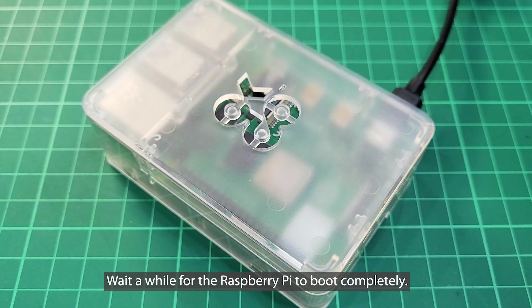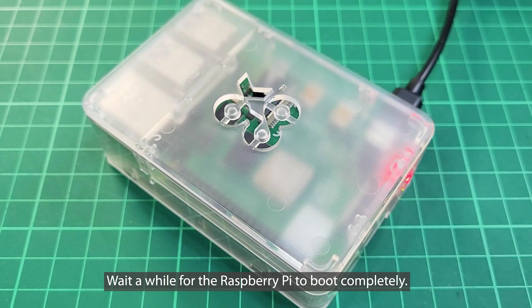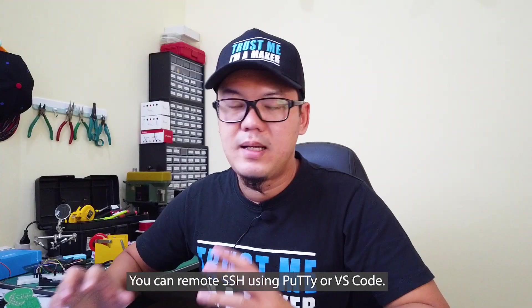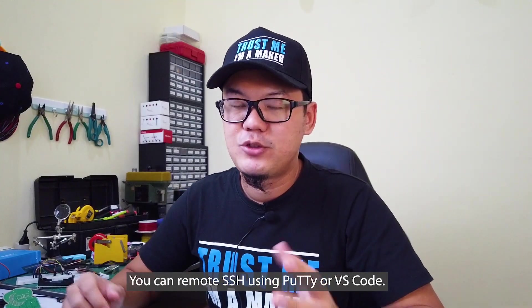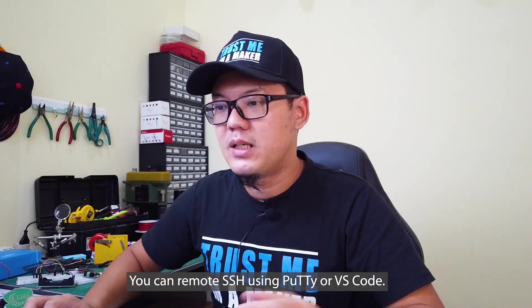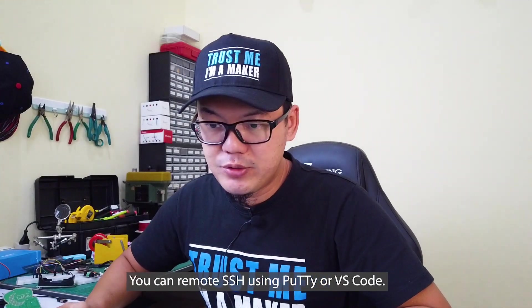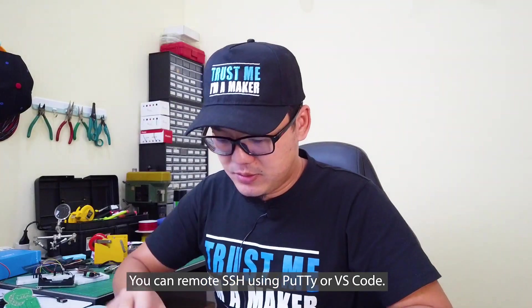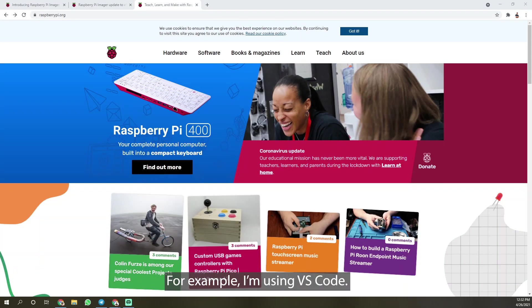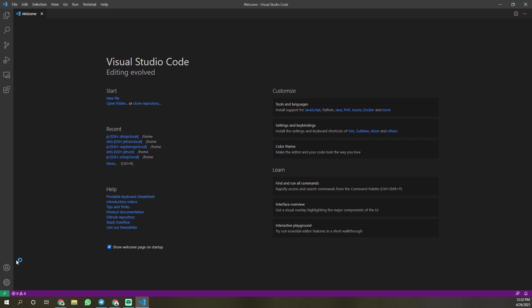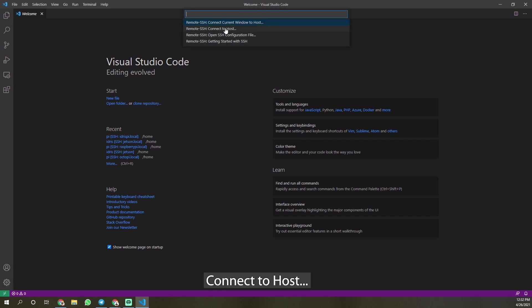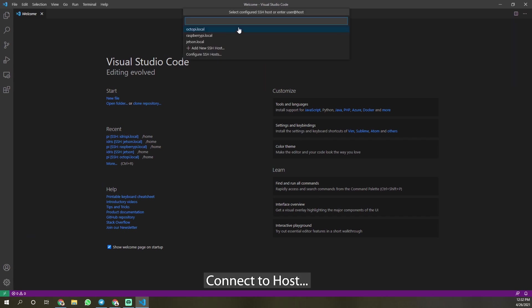Wait a while for the Raspberry Pi to boot completely. You can remote SSH using PuTTY or Visual Studio Code. For example, I'm using VS Code.